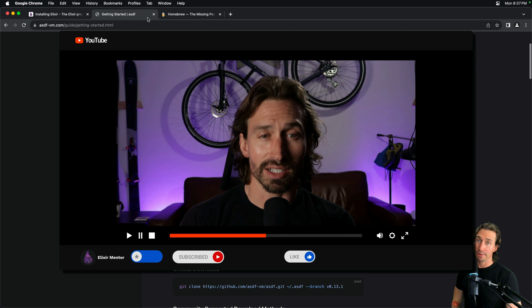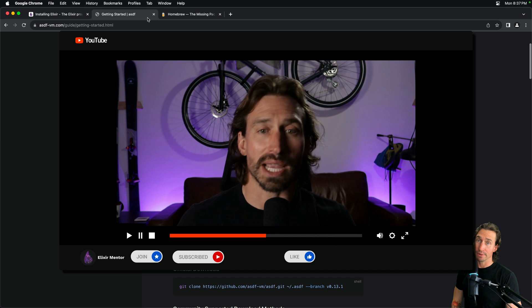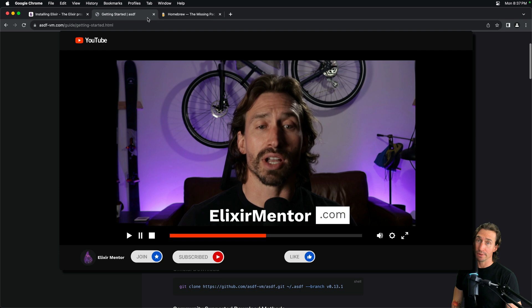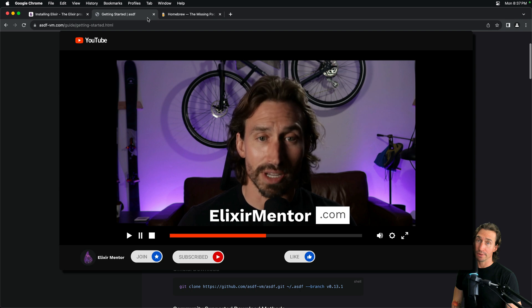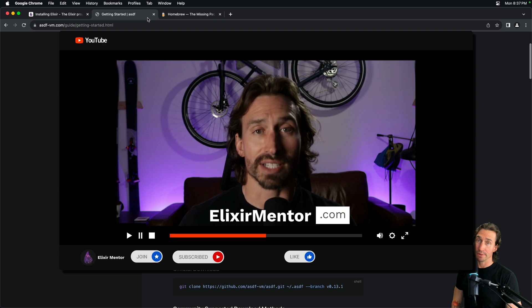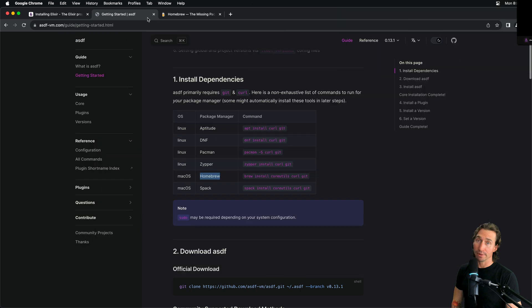Hi, I'm Jacob. I help companies build scalable fault tolerant systems in Elixir. With over a decade of experience, I specialize in solving complex technical challenges. Whether that's architecting new systems, implementing real-time processing, or scaling existing applications. I work with teams worldwide to deliver high-performance solutions that deliver results. If you need help with your next Elixir project, visit elixirmentor.com to schedule a call.